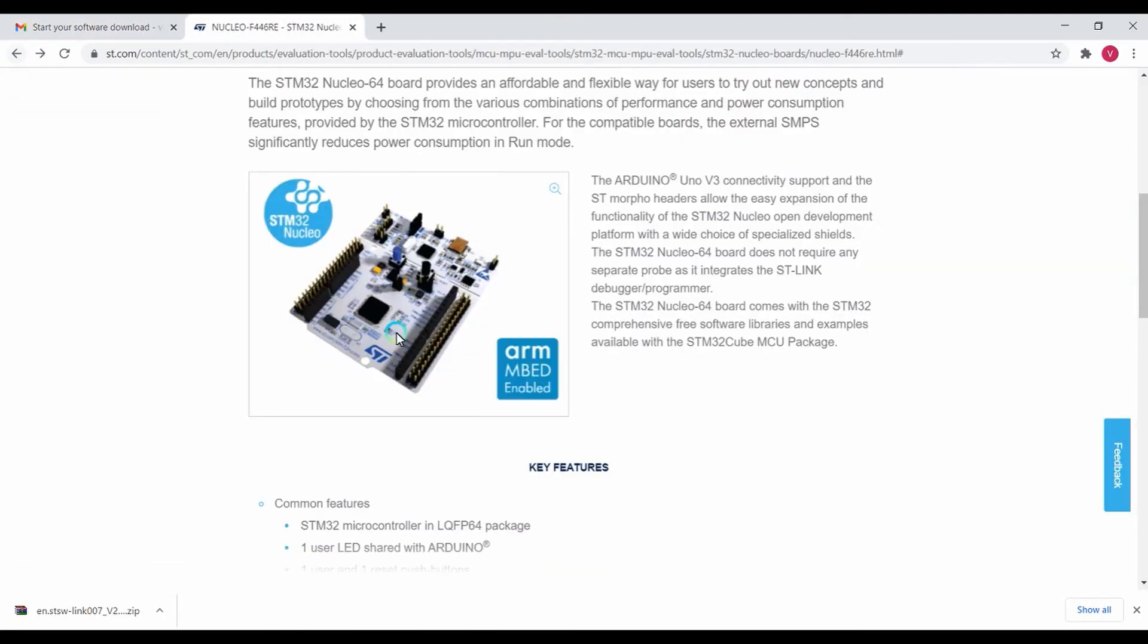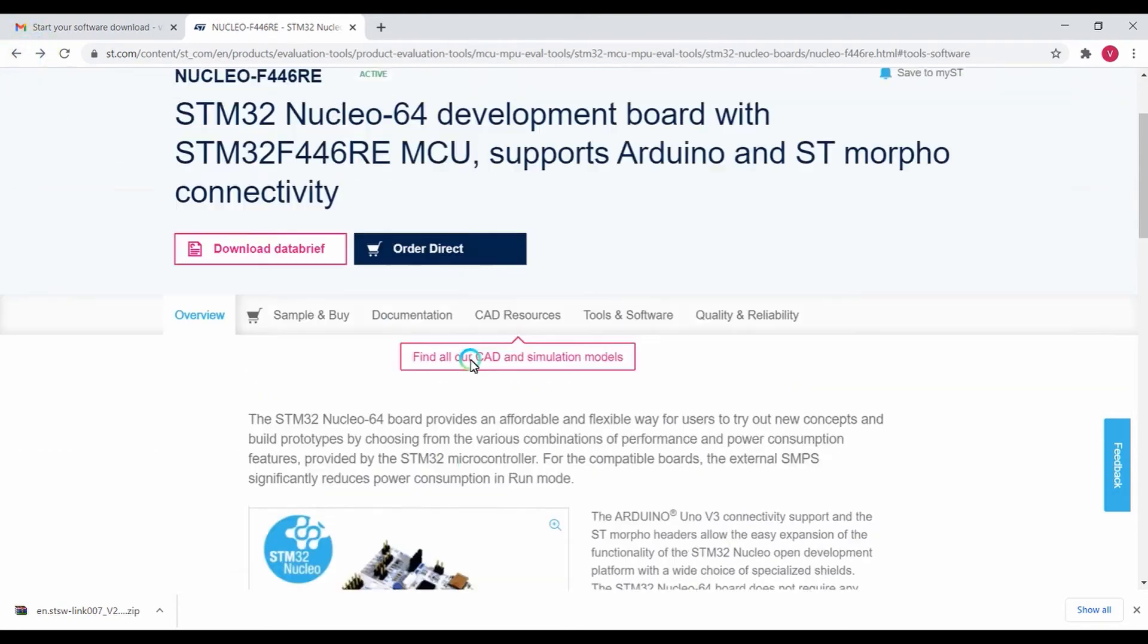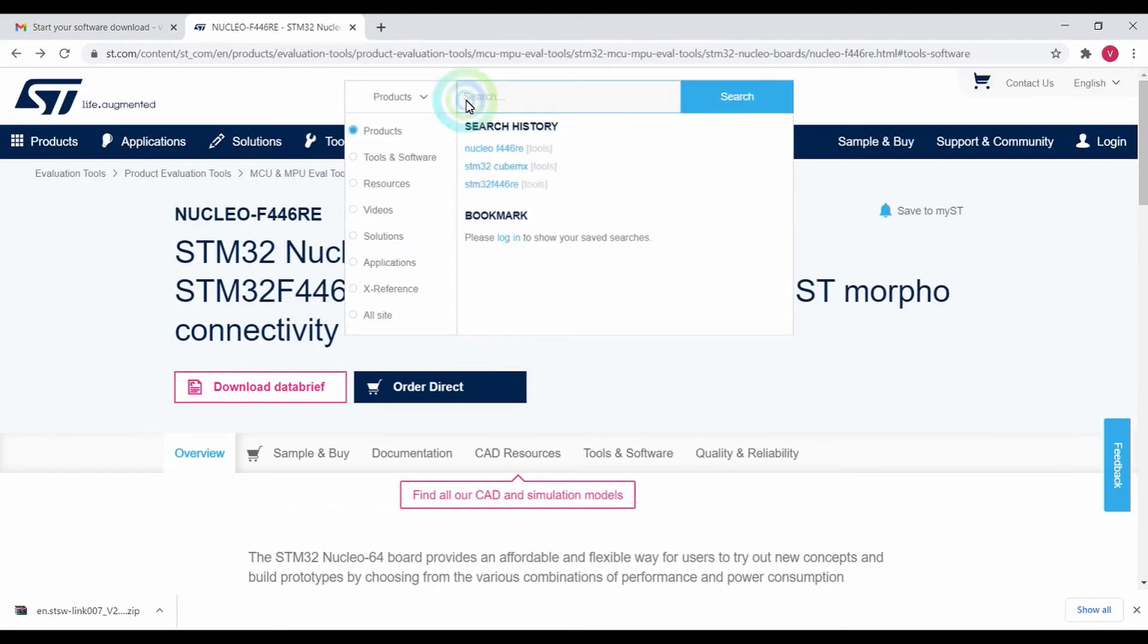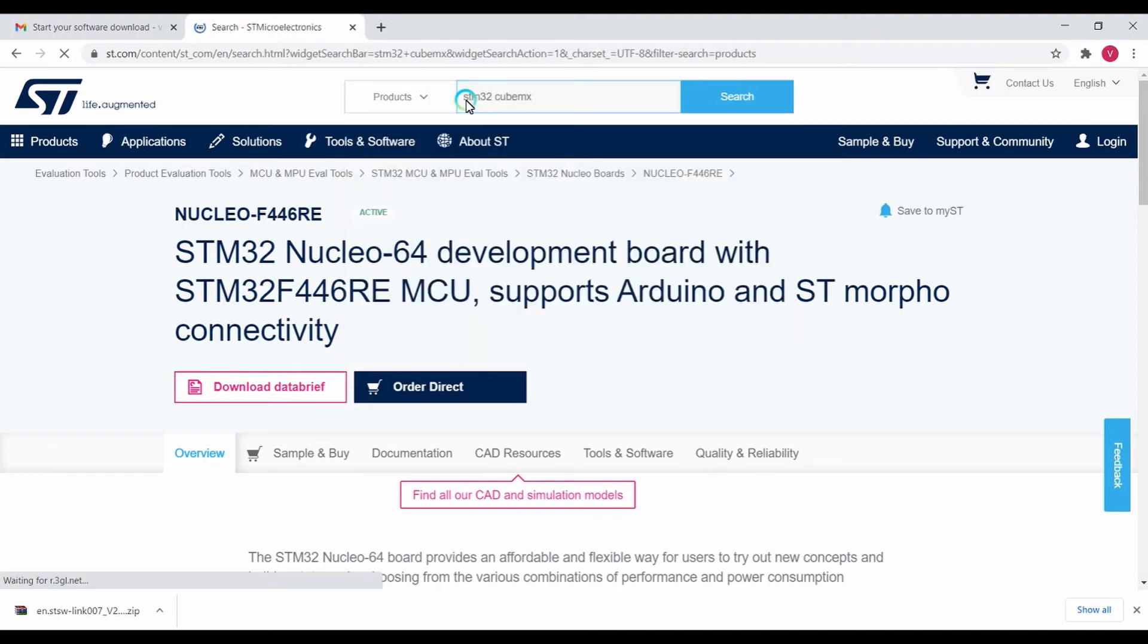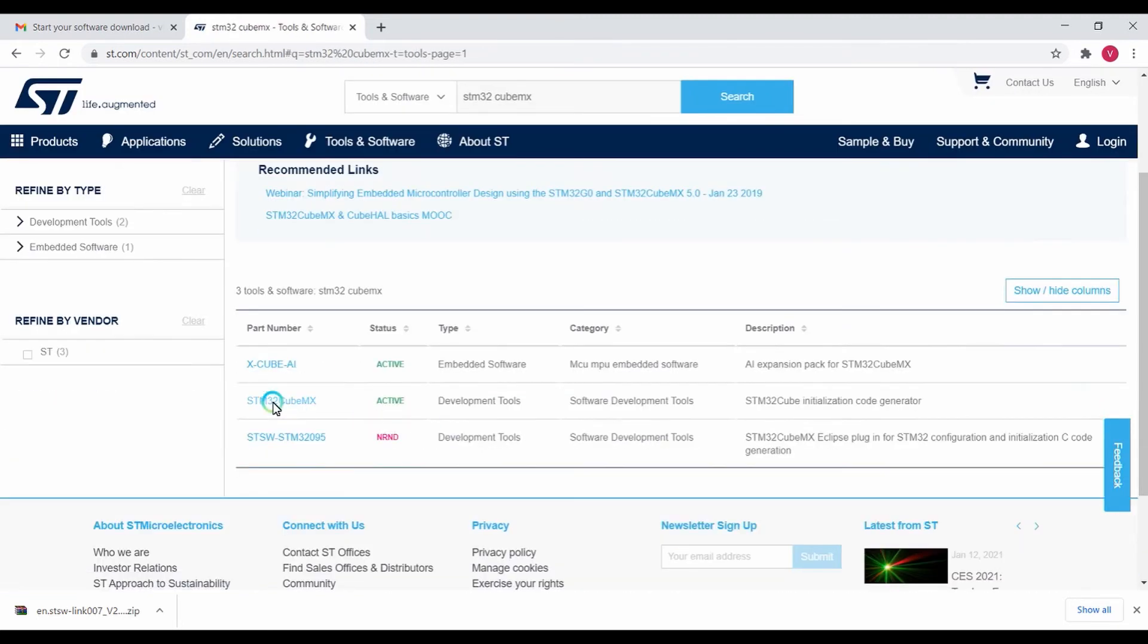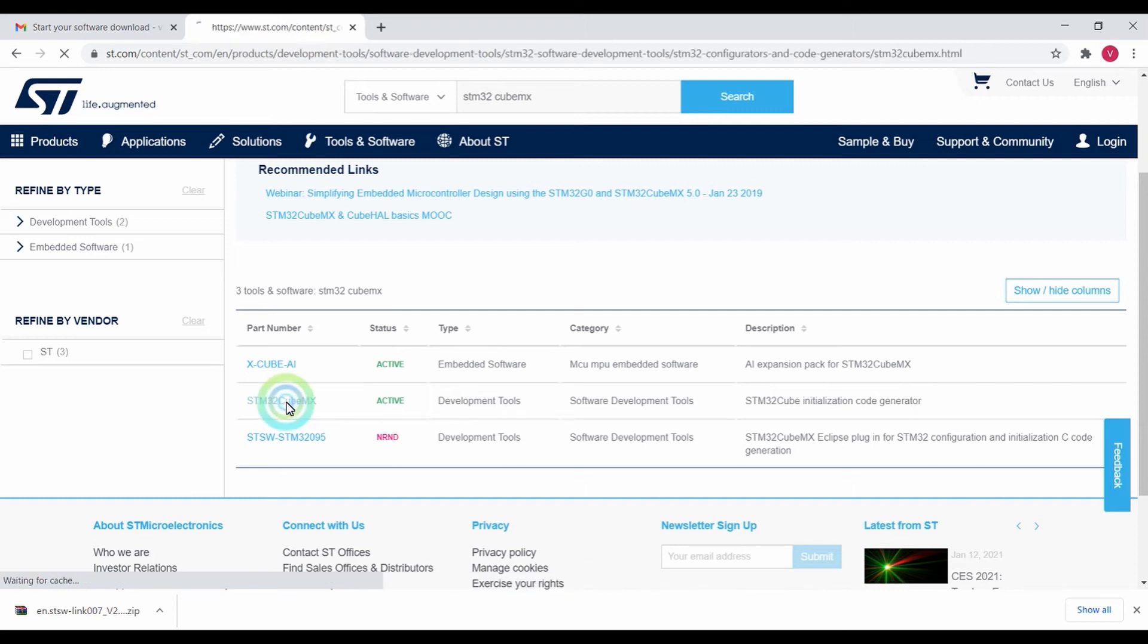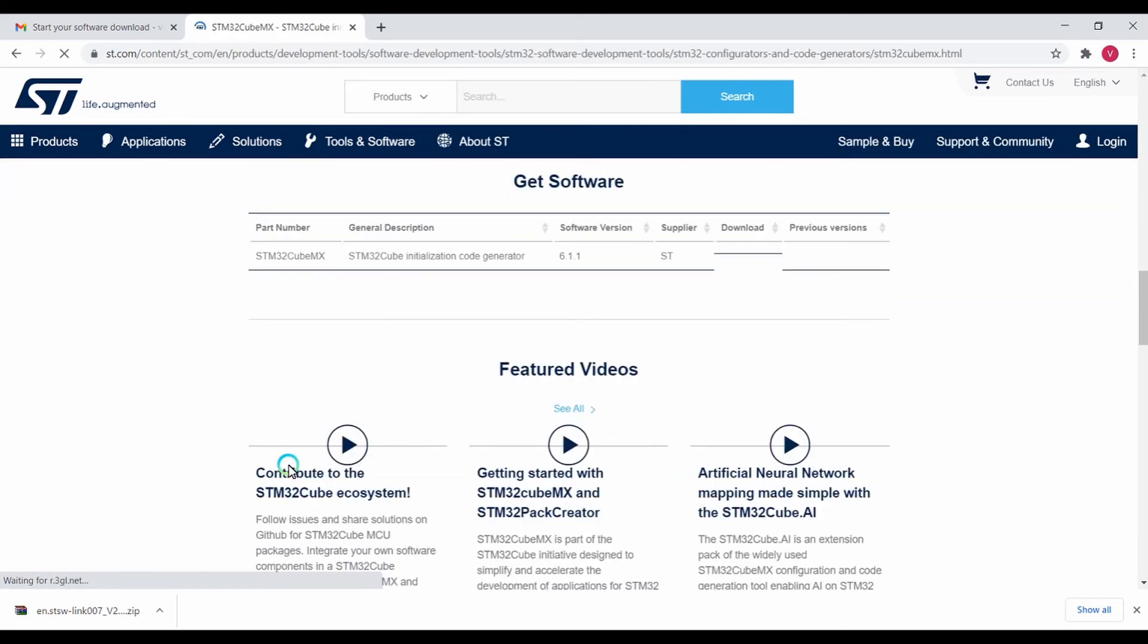That's all about the STM Link driver and Firmware Upgrade software. For getting the STM32 CubeMX, type in STM32 CubeMX in the search box. Here you can find the STM32 CubeMX software.